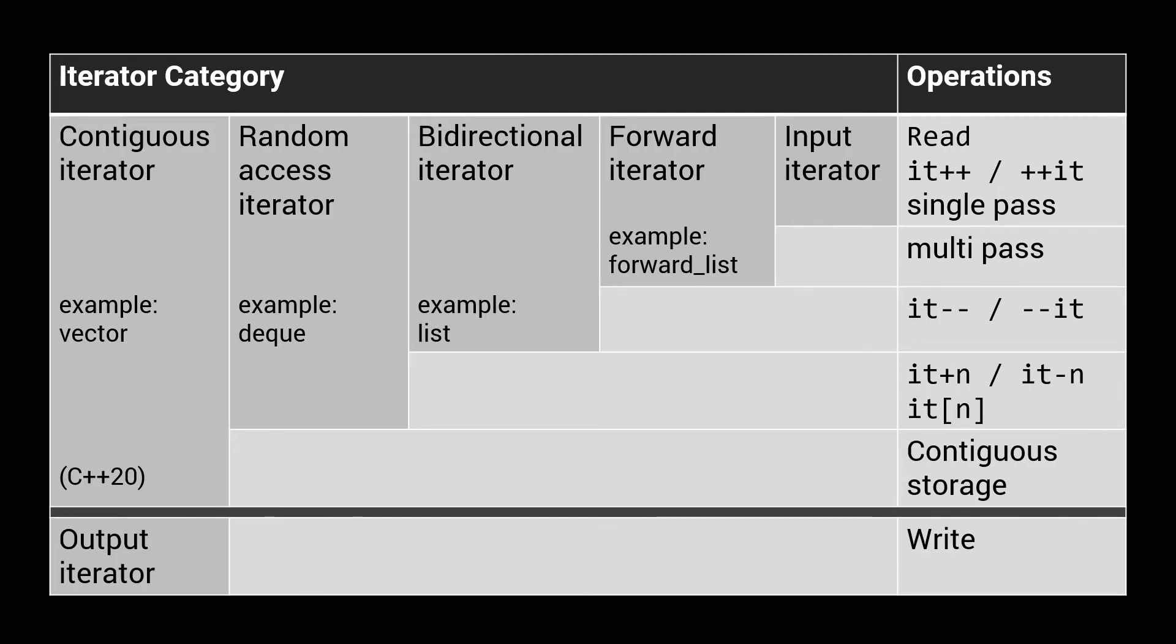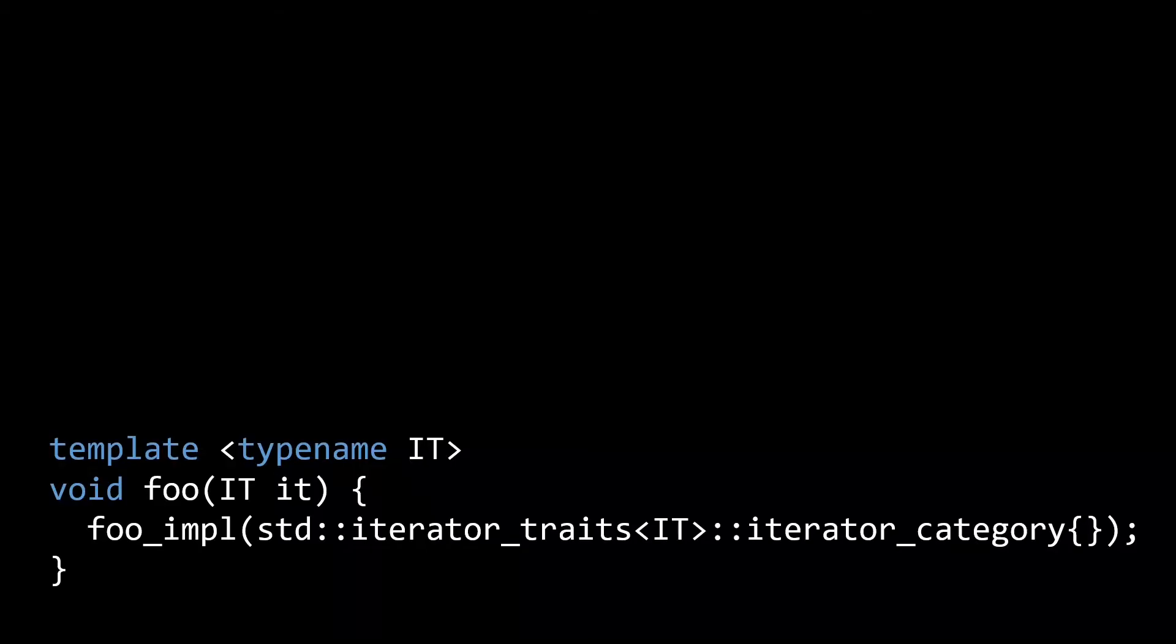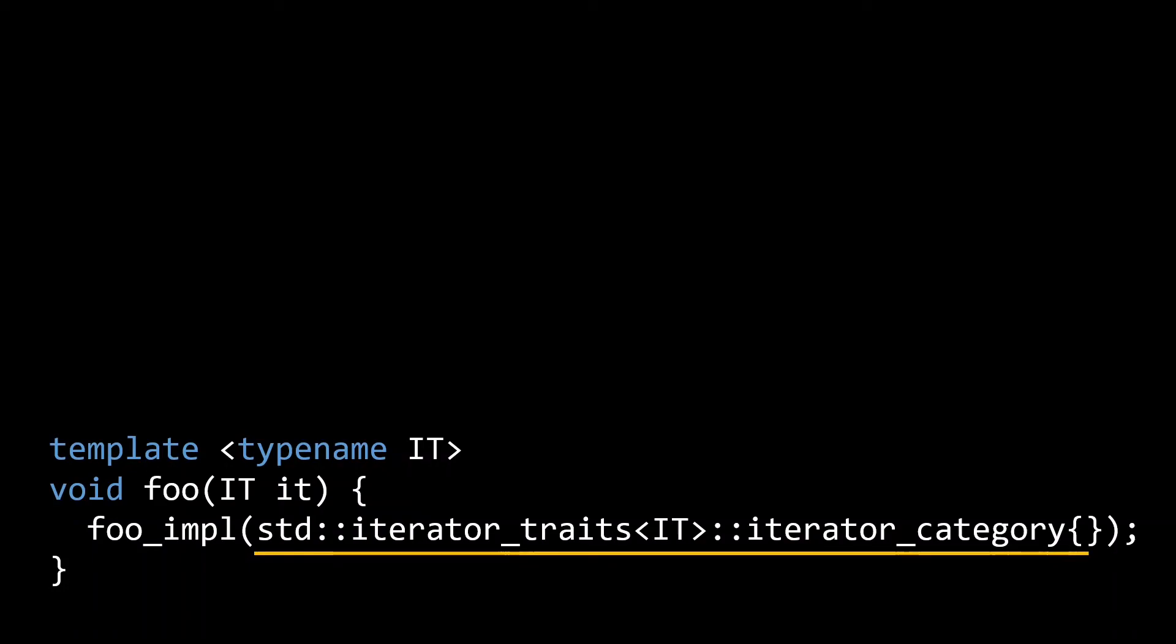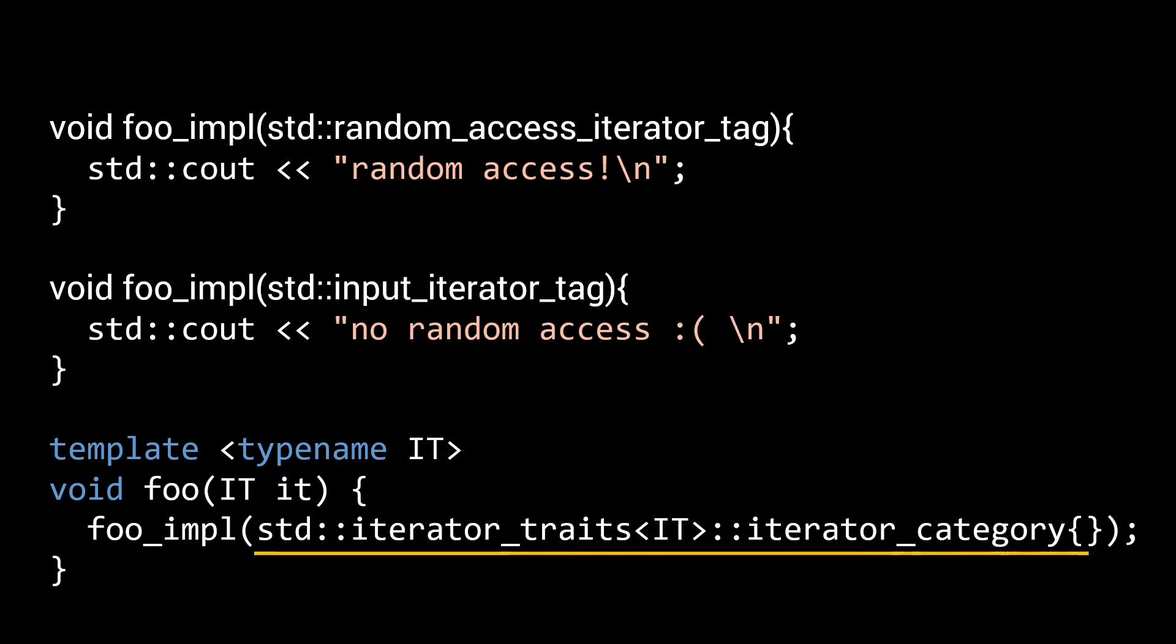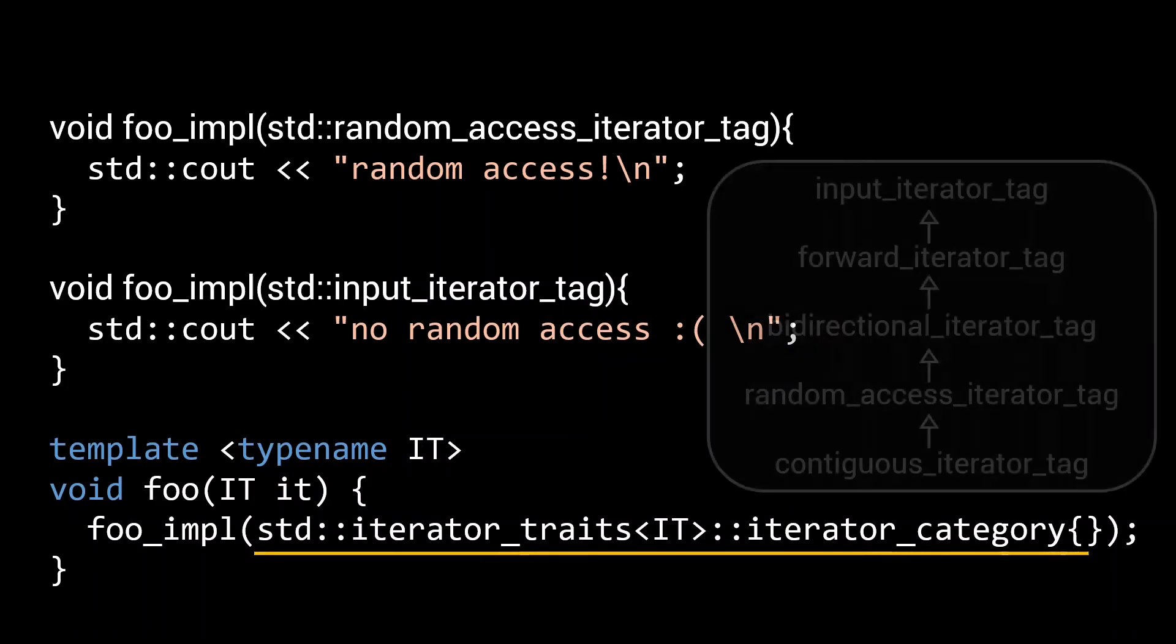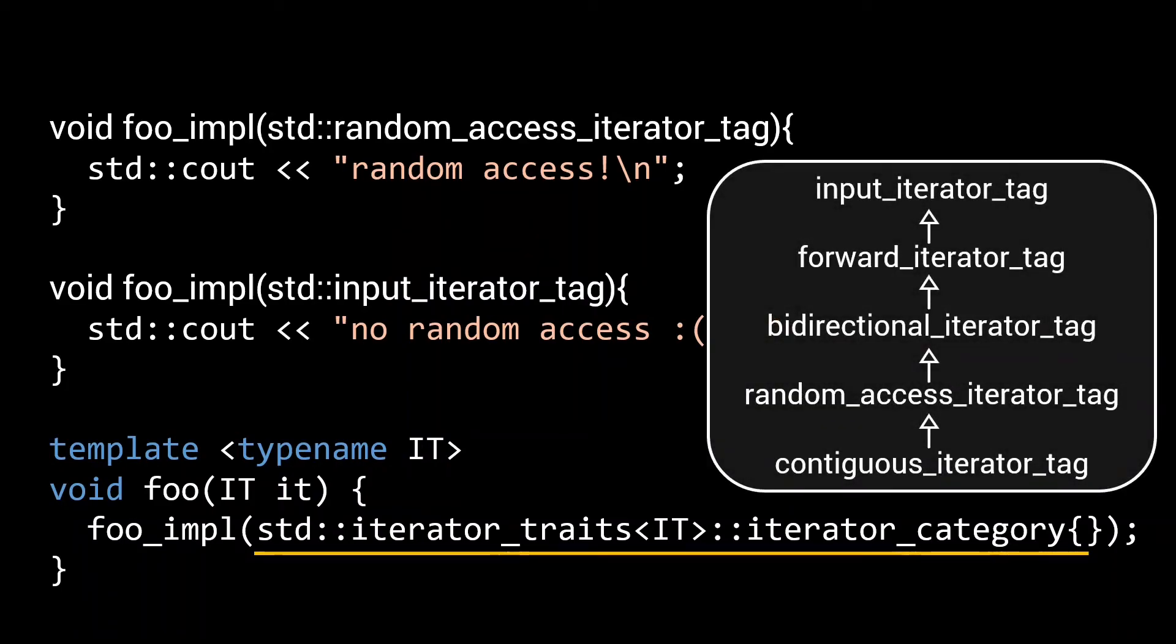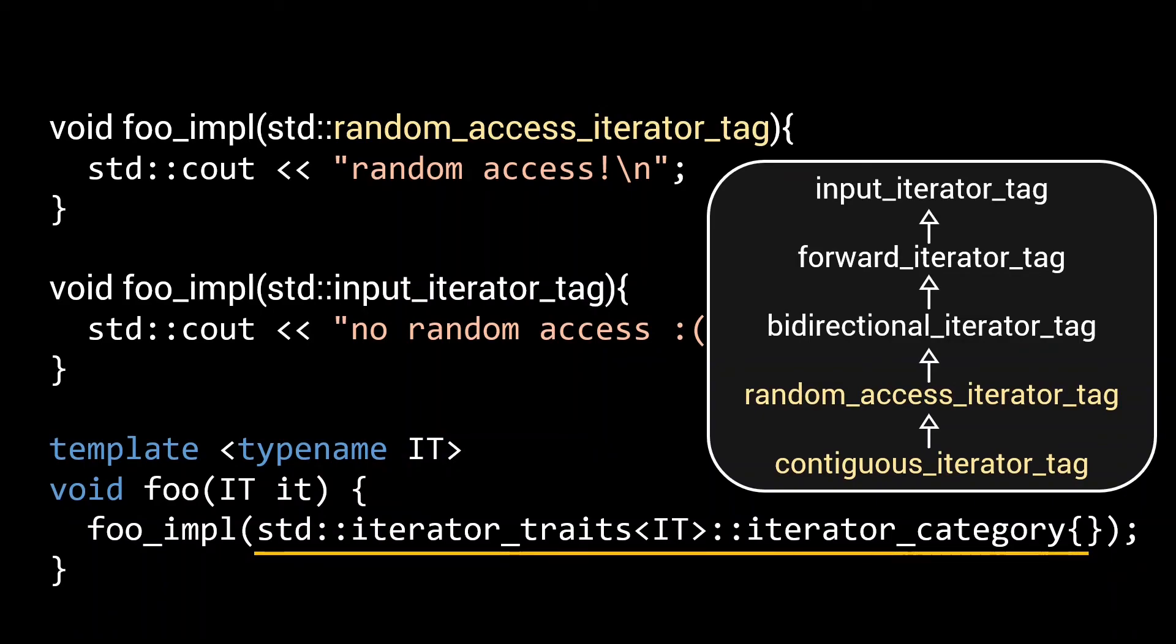When writing generic algorithms using iterators, it is sometimes necessary to know the iterator category. The pre-C++20 way of finding out what category your iterator is uses the standard iterator traits template. You can request the iterator category member in order to test which category your iterator belongs to. Simply passing an instance of this type allows you to use tag dispatch to execute the correct overload based on the operations your iterator supports. Each of these categories have a corresponding underscore tag type defined in the iterator header. As these inherit from less complex types, this tag dispatch approach works to identify whether the iterator passed to it supports random access. In other words, both the contiguous and random access iterators will trigger the random access overload, whereas bidirectional, forward and input iterators will trigger the no random access overload.